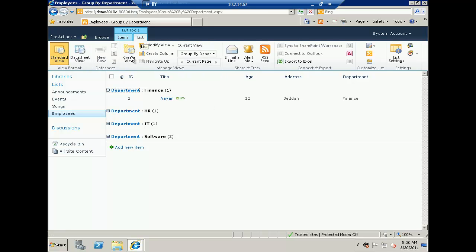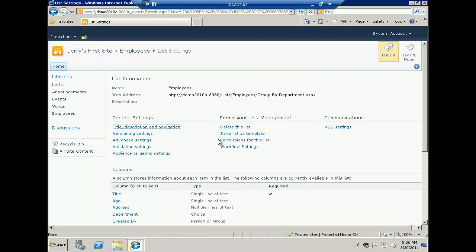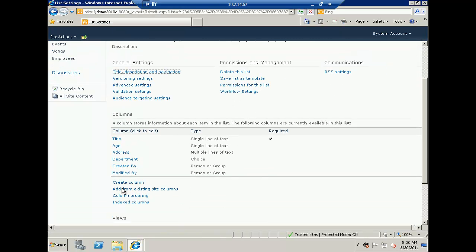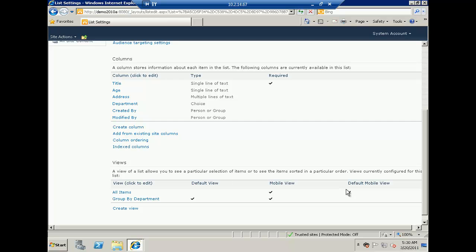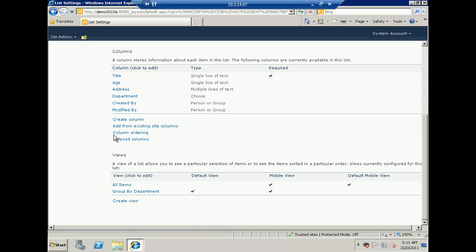You can also do these settings from list settings if you don't want to use the ribbon. Click on list settings and you will find the columns section, where you can add columns — create a new column or add from existing site columns. The views section is also there, so you can create a new view or change an existing view like all items.